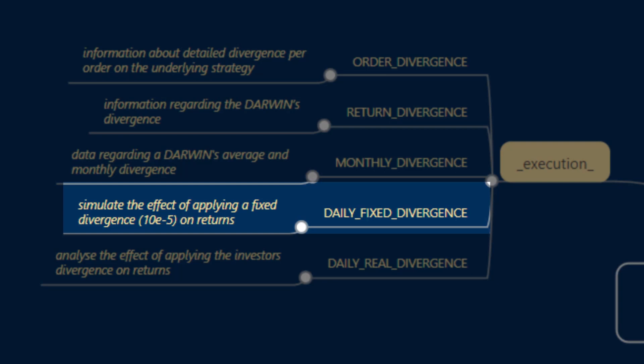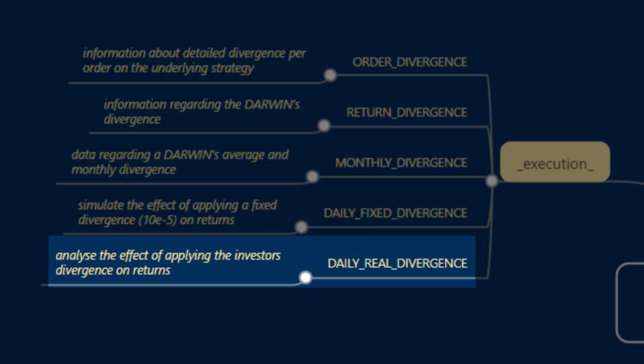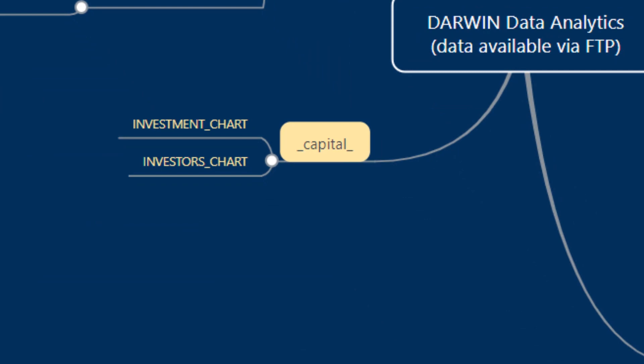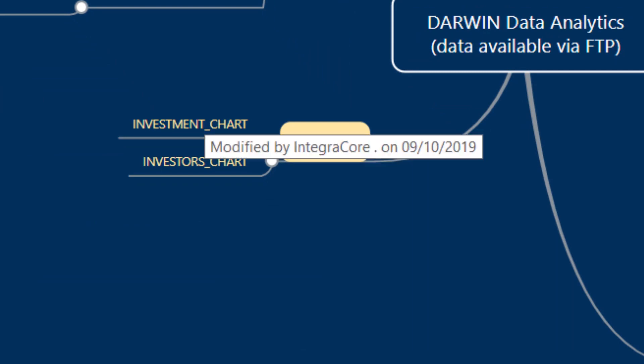And daily real divergence is a time series that analyzes the effect of applying the investor's actual divergence onto the Darwin's returns. In the capital category, we have investment chart and investors chart, and these two are charts that are already visible on the platform.